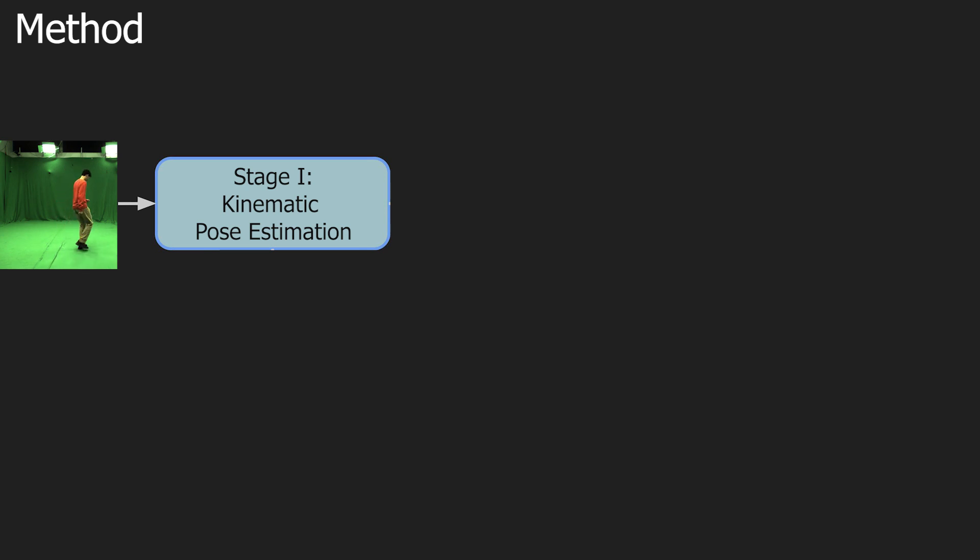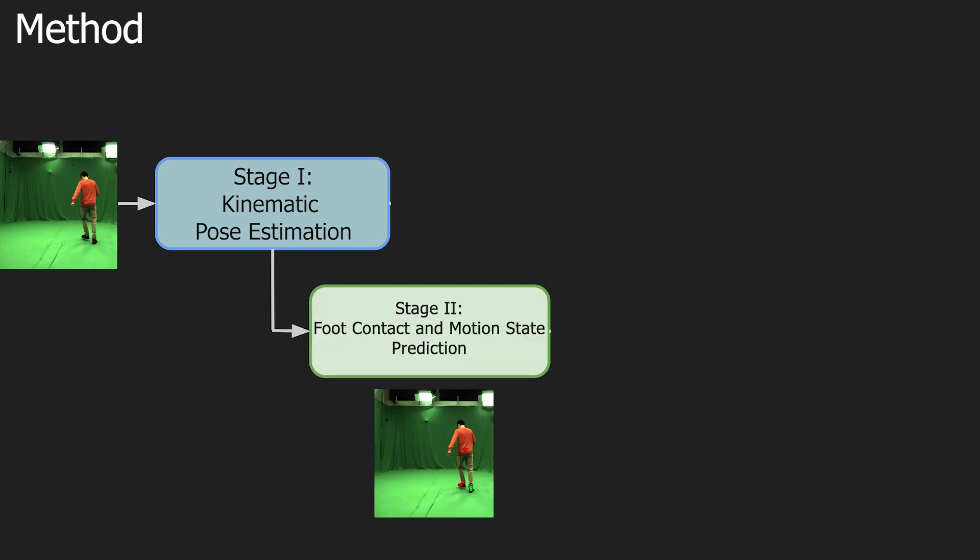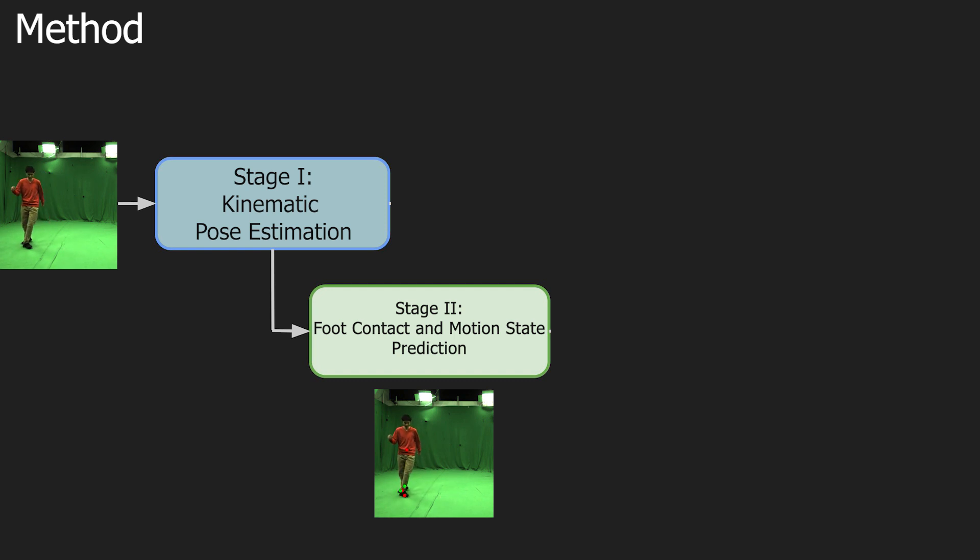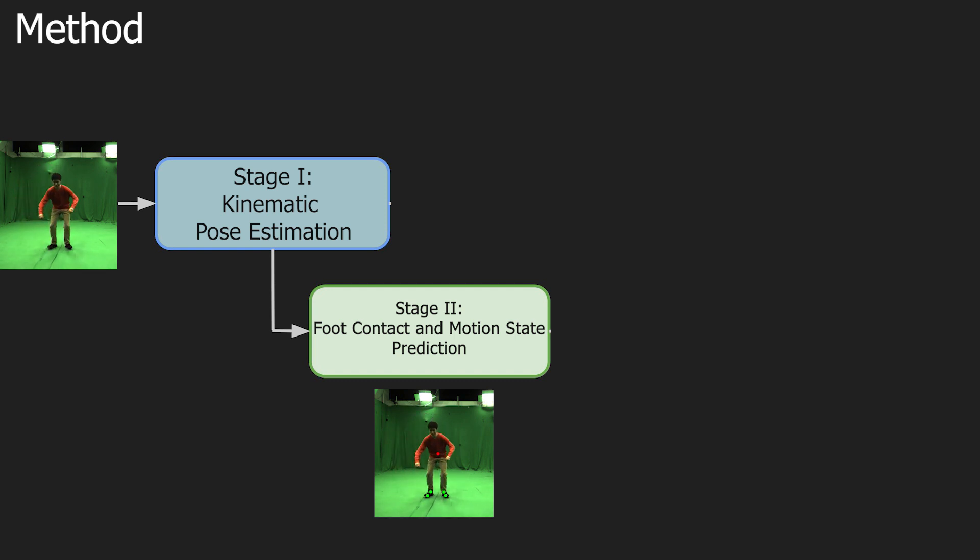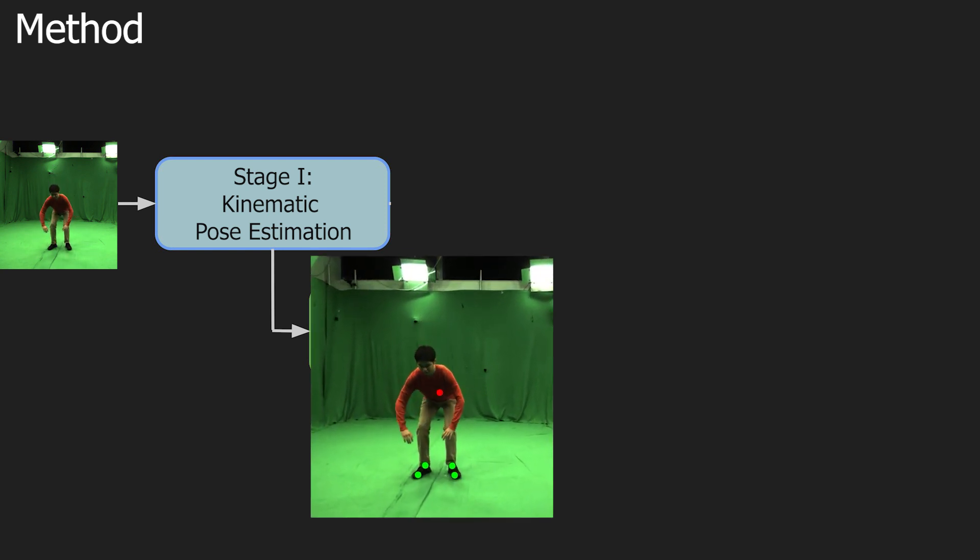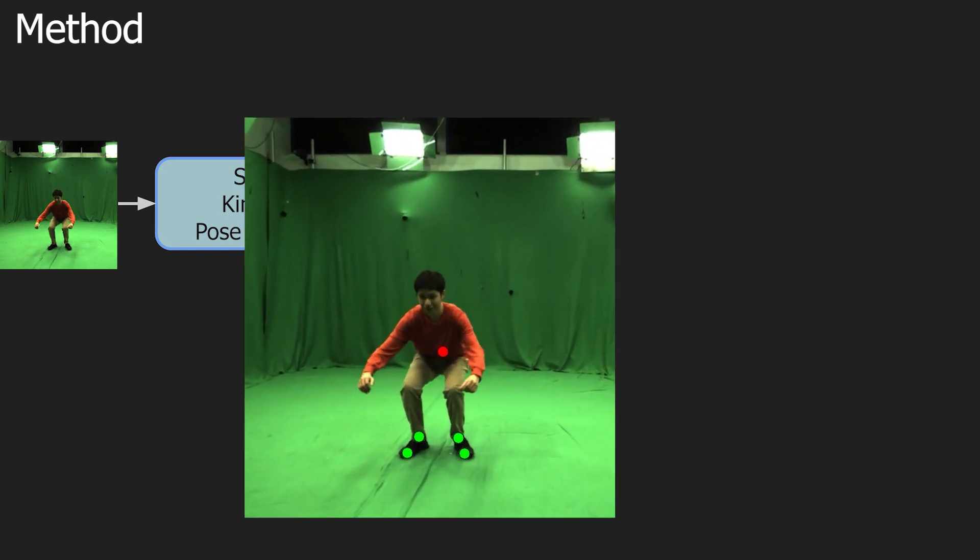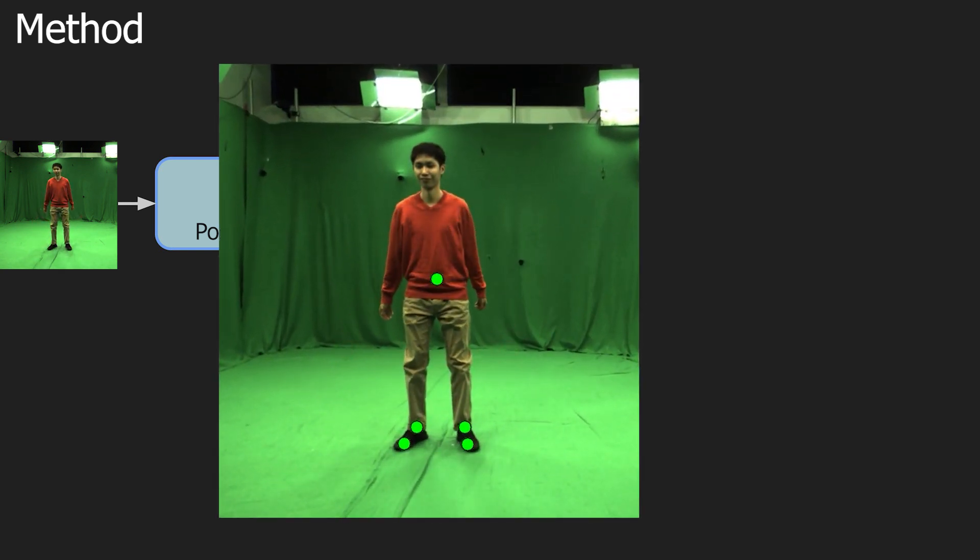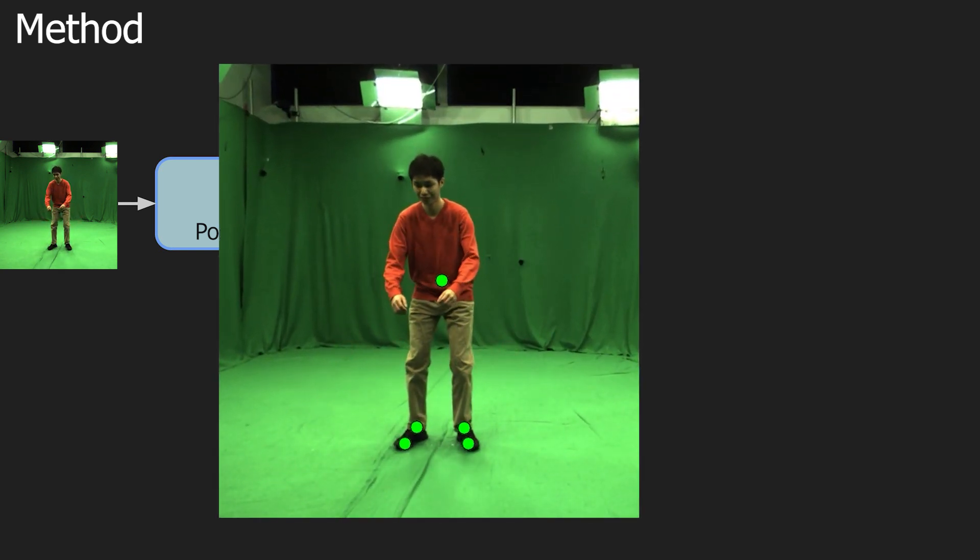In stage 2, 2D joint detections are processed by a neural network to predict contacts and motion states. The network returns binary labels, indicating foot contact states and whether a pose is stationary or non-stationary.